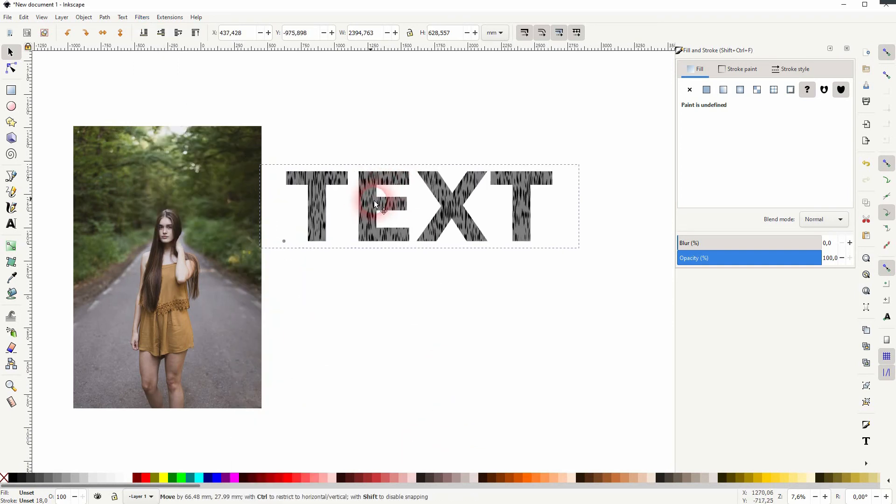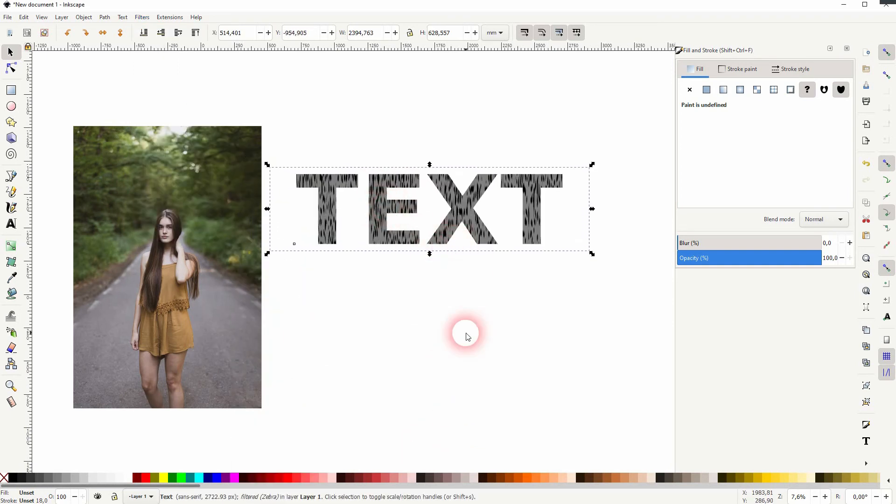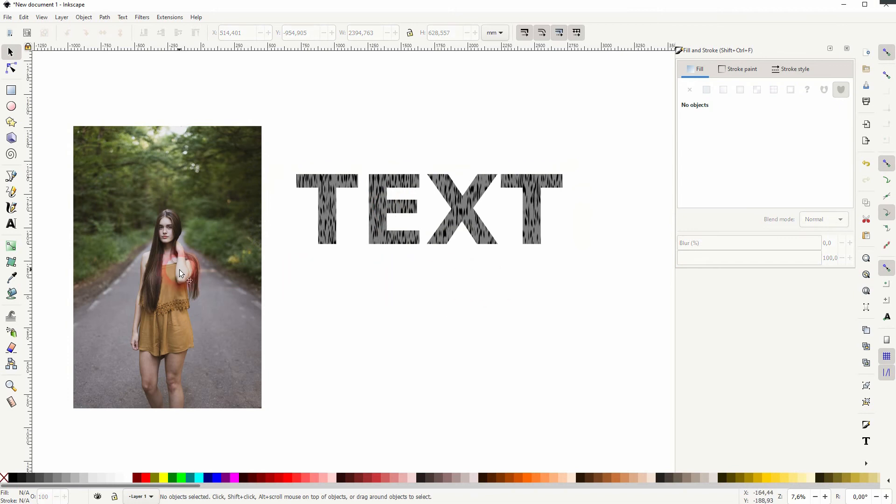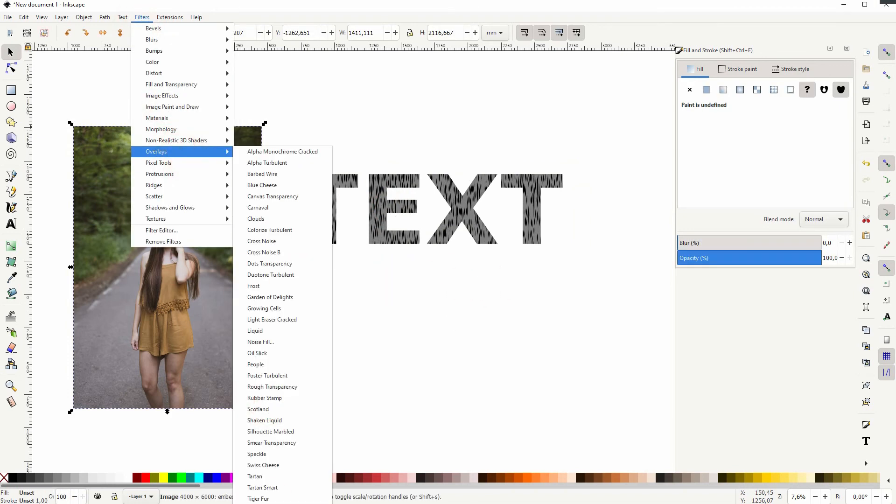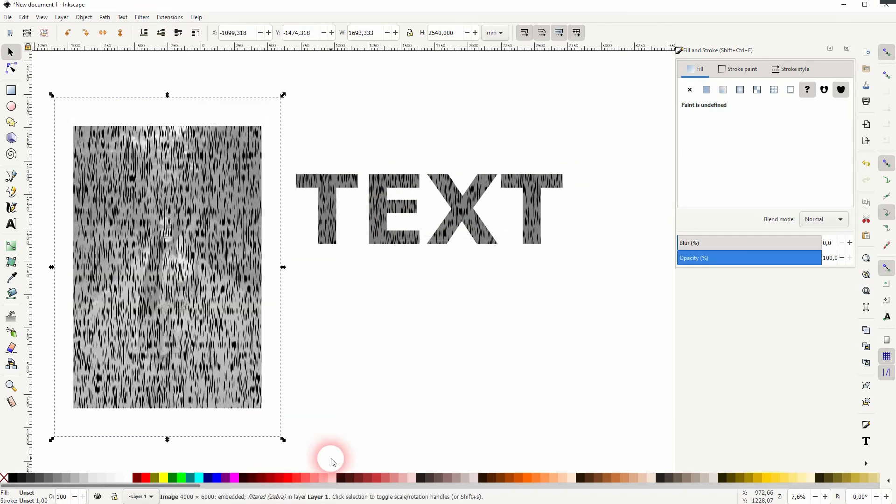That works well on text, but if I add that to a photo, you can see the results are practically not really usable.